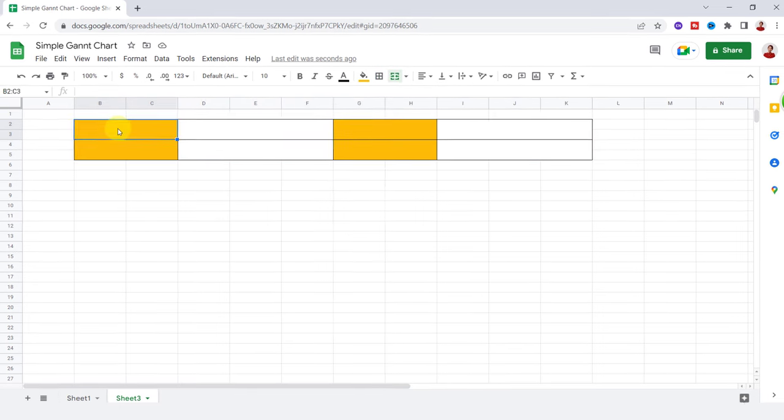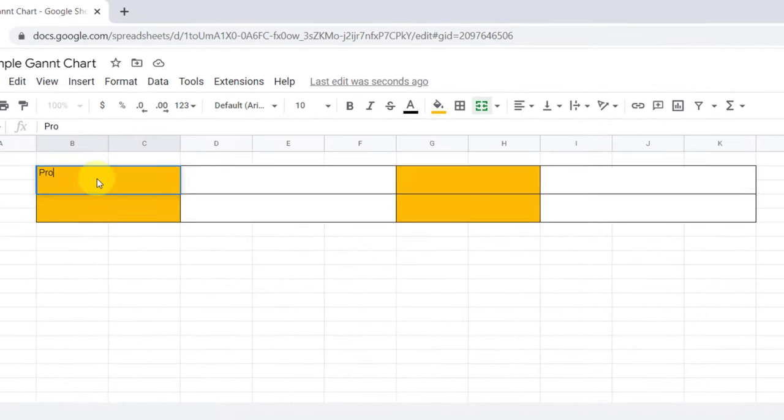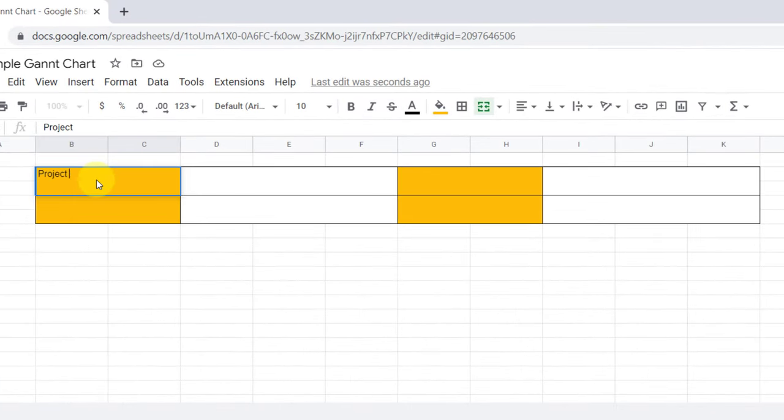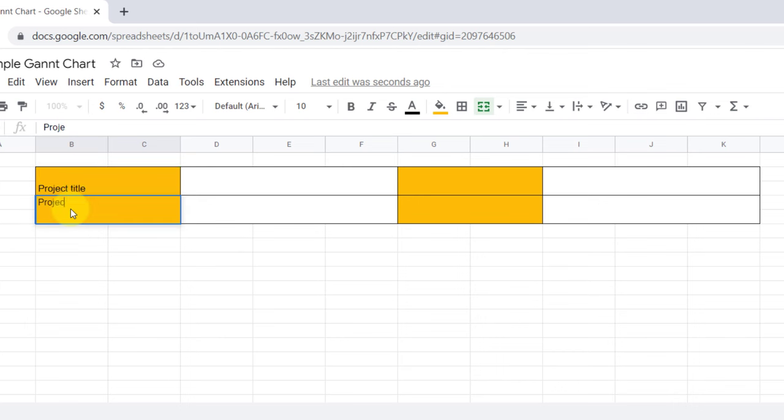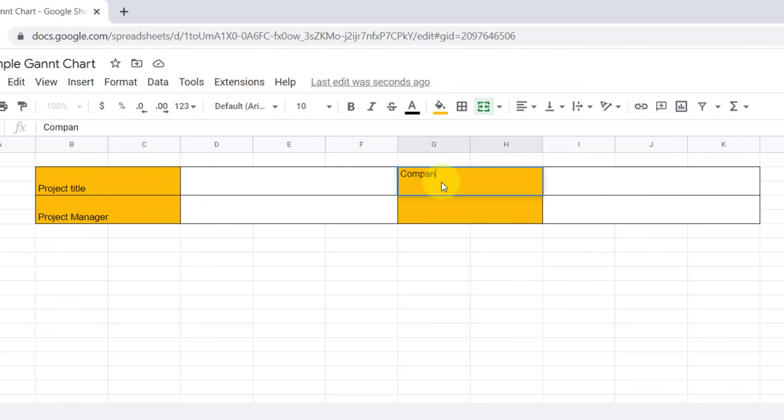The first cell is for the project title. The cell below is for the project manager, and the company name and date for these two cells.